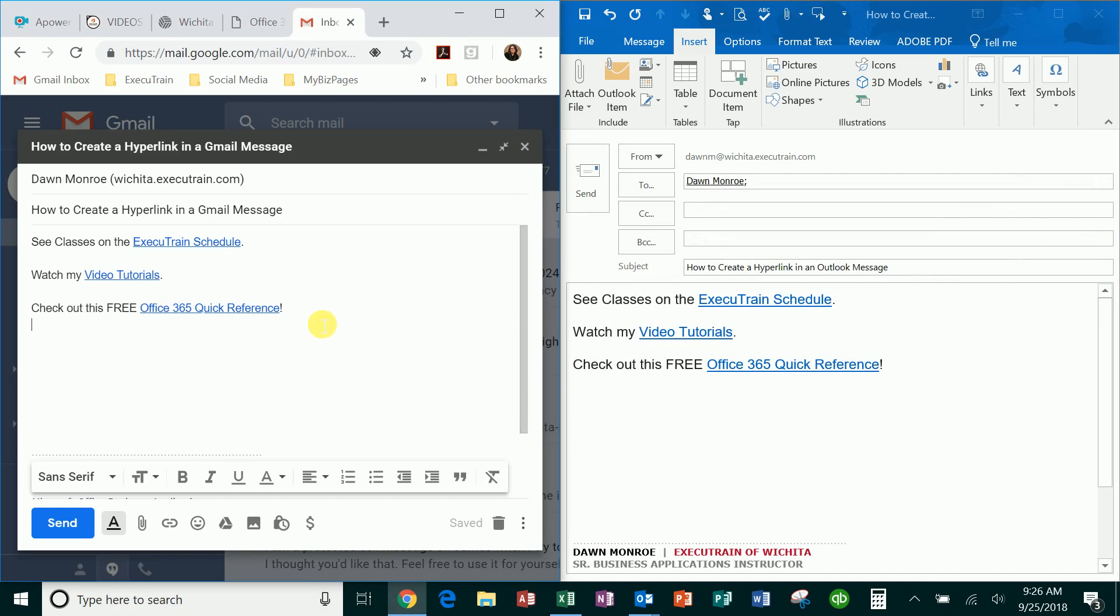better for screen readers. That's it—setting up hyperlinks in Gmail and Outlook.